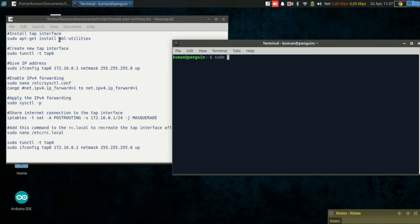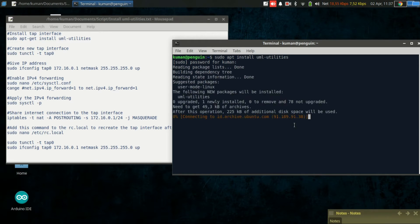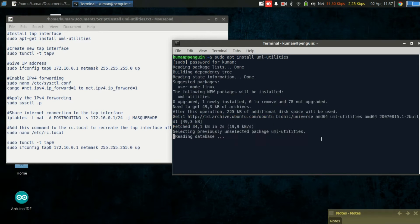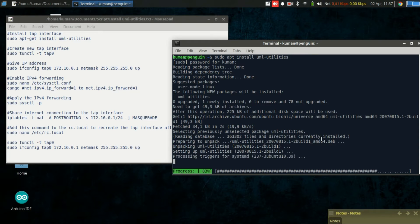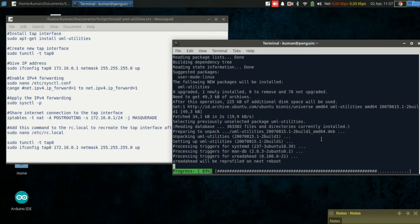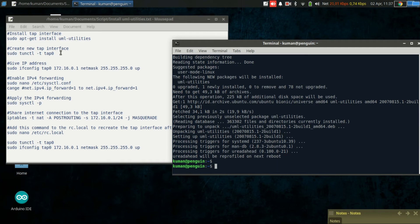First of all, you need to install the package called uml-utilities. The installation is done, then we can now create a new TAP interface. I will call the interface tap0.